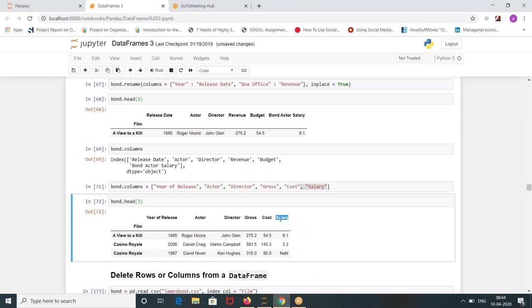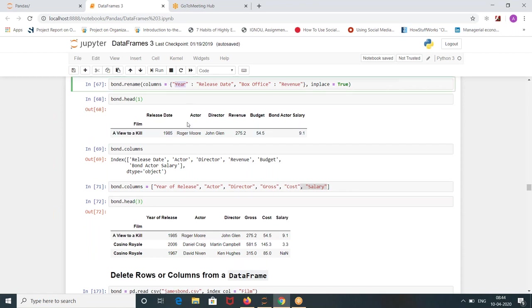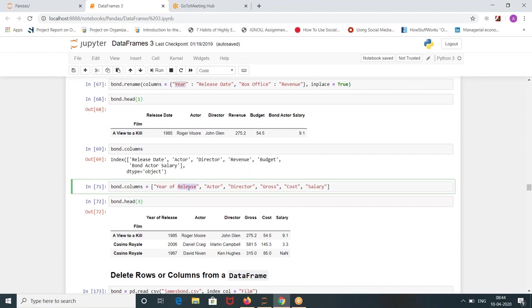So if you want to change only one column name, you should write it in dictionary format. If you want to change every column name, you can change it like this.